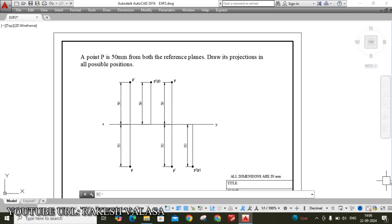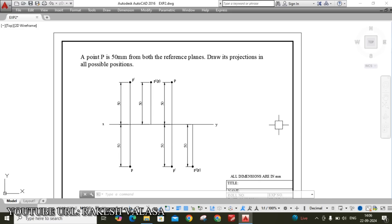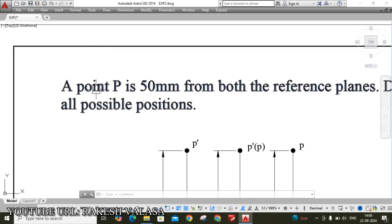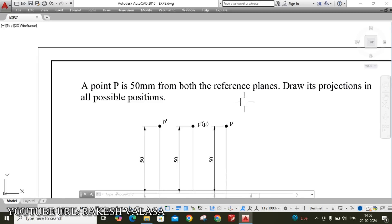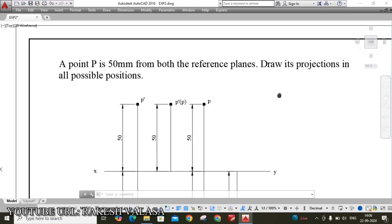Hello everyone. Welcome to Engineering Graphics through CAD Laboratory. I am Rakesh Valsa. In this video lecture, I am going to explain one problem in projections of points. Let us see the given problem: a point P is 50 mm from both reference planes. Draw its projections in all possible positions.